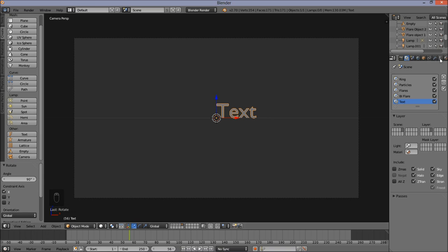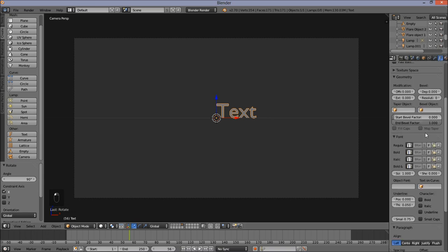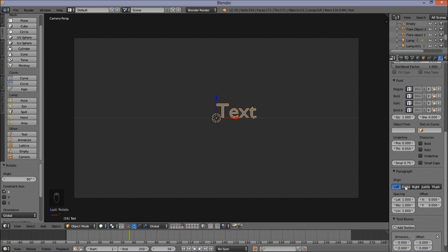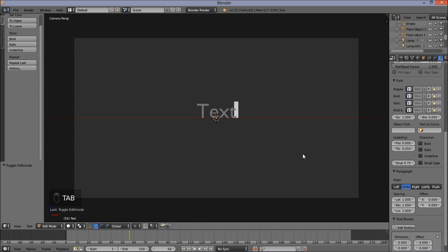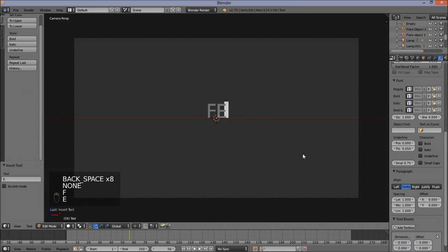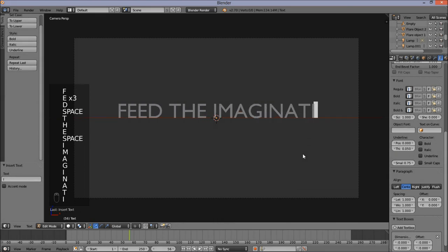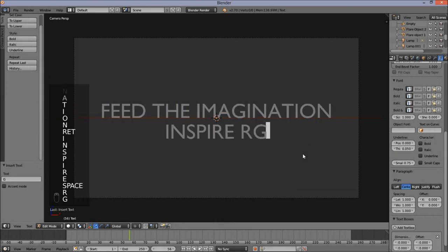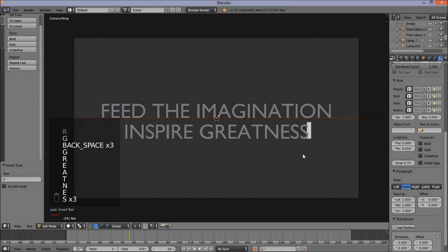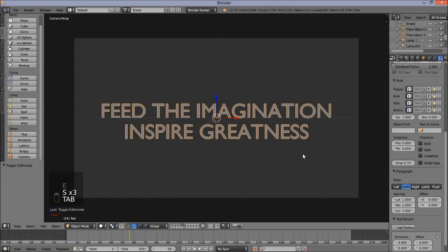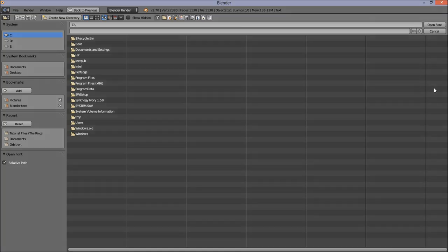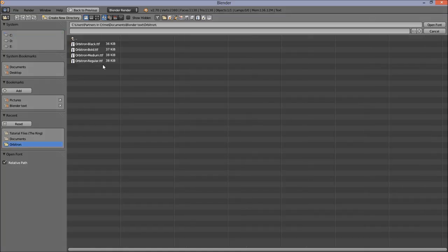Go into the Text Object Data tab. Under Paragraph, click Center to center your text on the origin. Press Tab to go into text edit mode and type your own custom text — for example 'Feed the Imagination, Inspire Greatness'. Press Tab to exit text edit mode. Open a font saved on your computer — we'll use Orbitron Medium. Press S to size this down, move in the cursor, then size up on the Z axis by pressing S then Z and moving the cursor out. Left click to confirm.